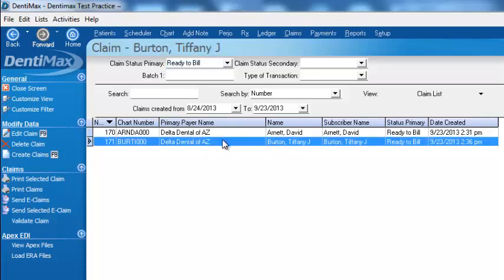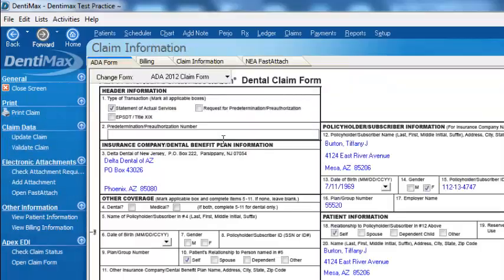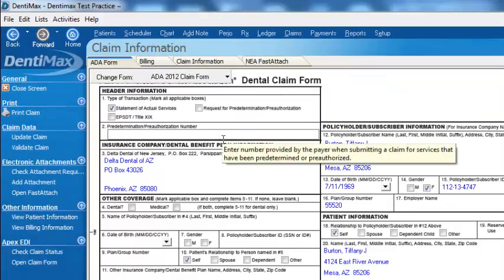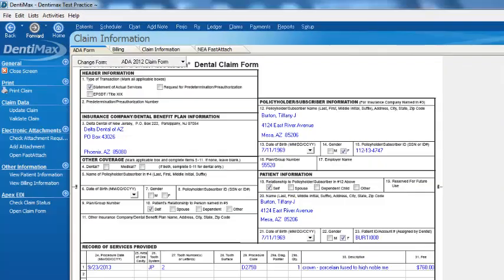We'll zoom into the details of that one. So double-click with our mouse, and here's the claim. Looks just like the claim you put onto paper, except it's on your computer screen.